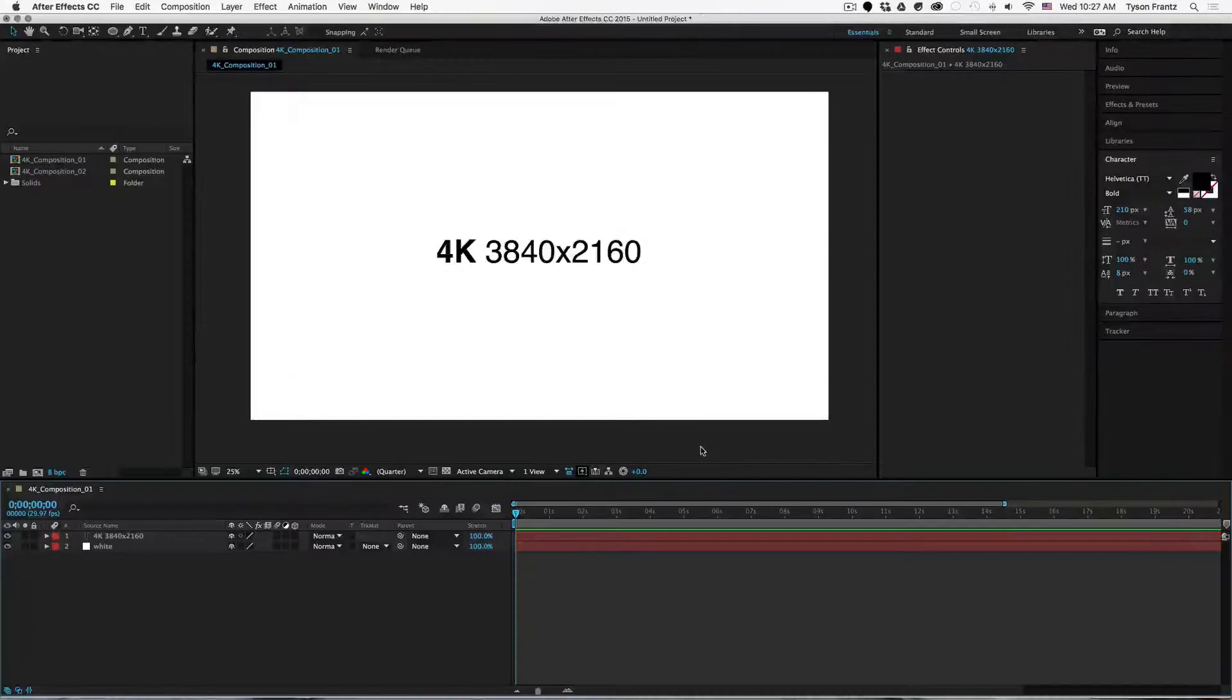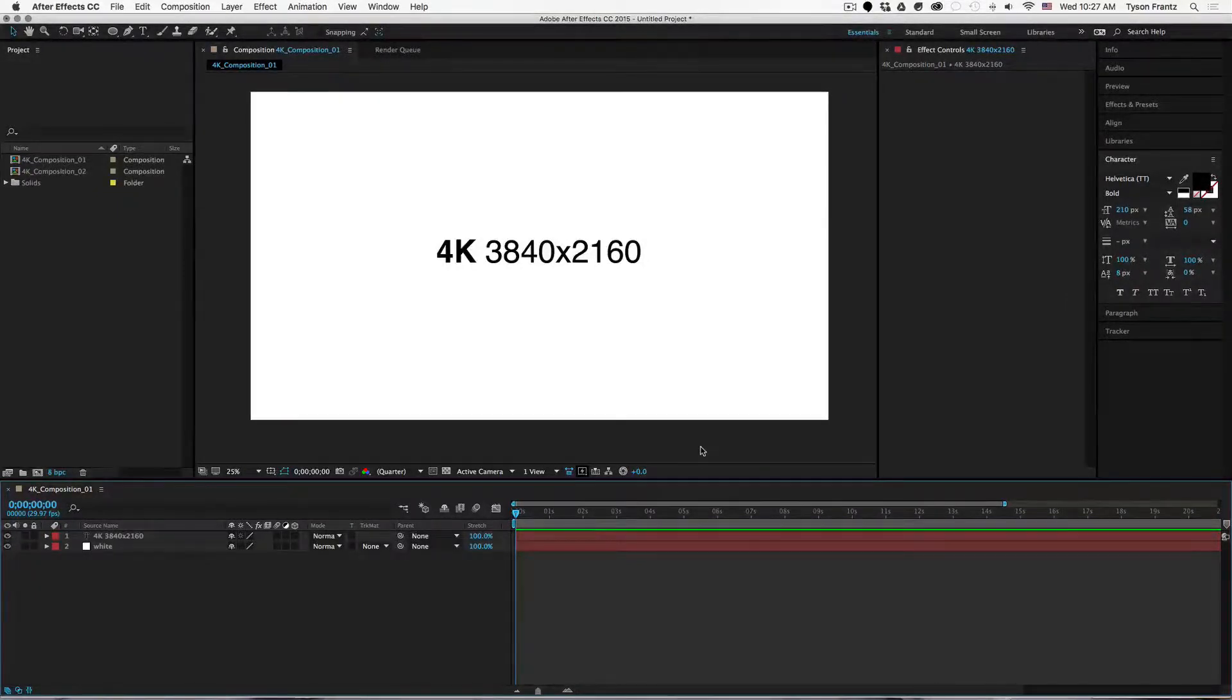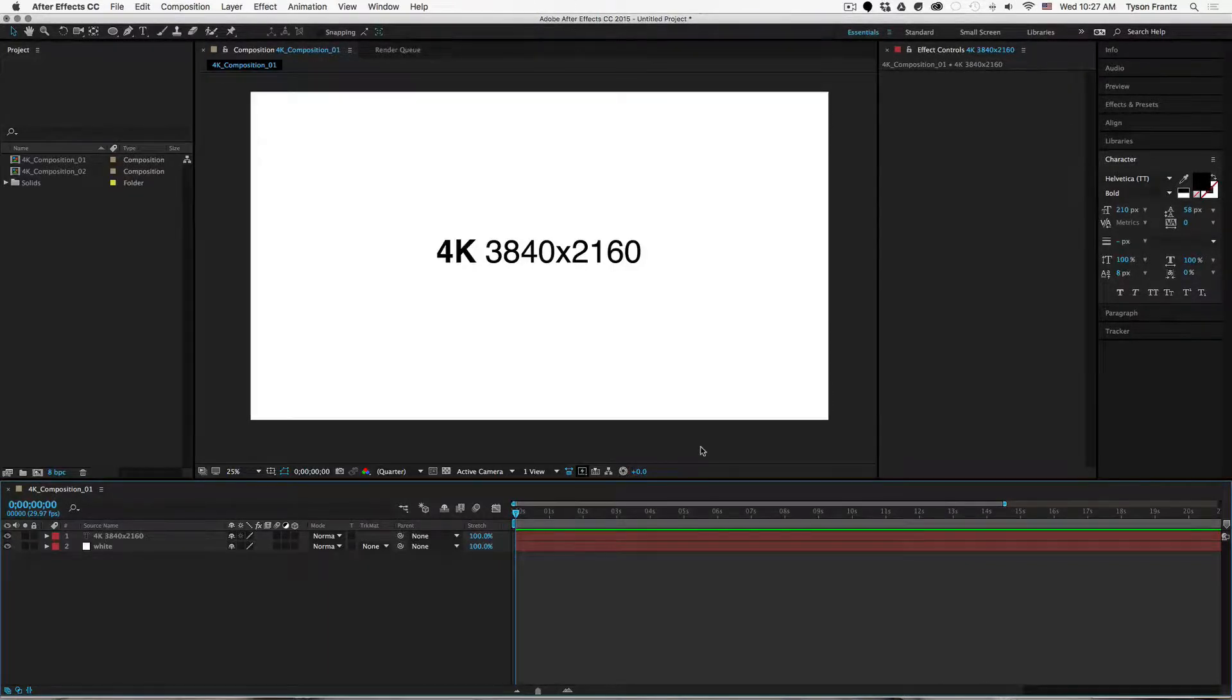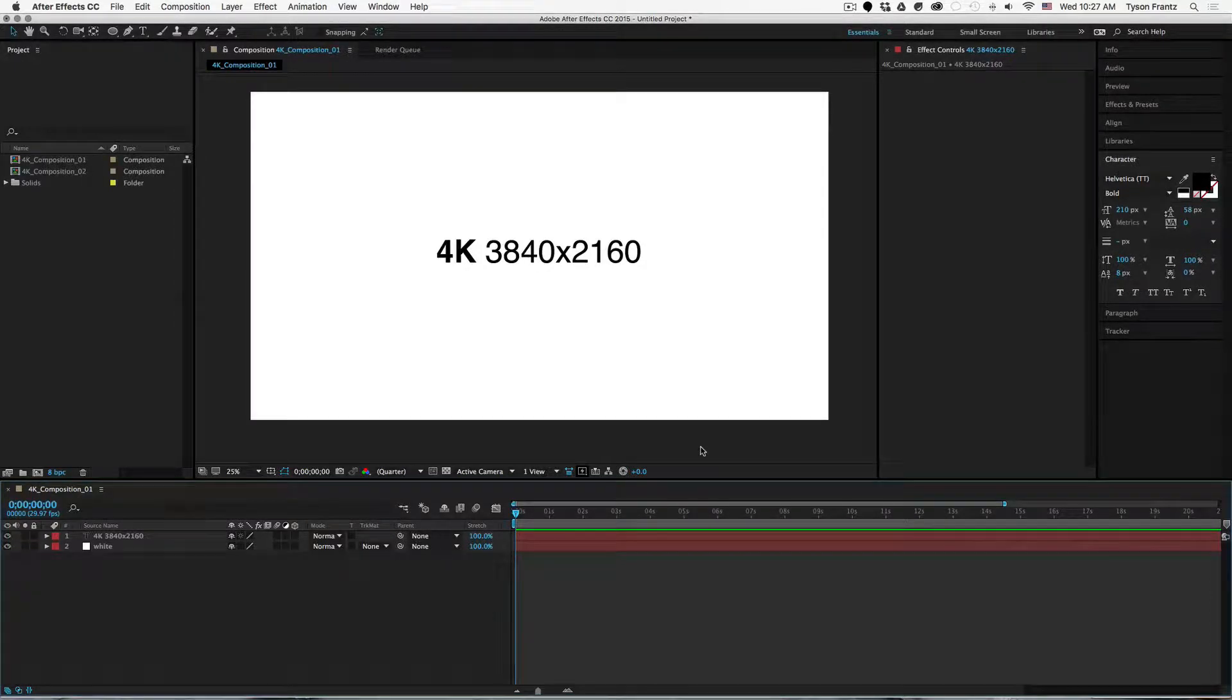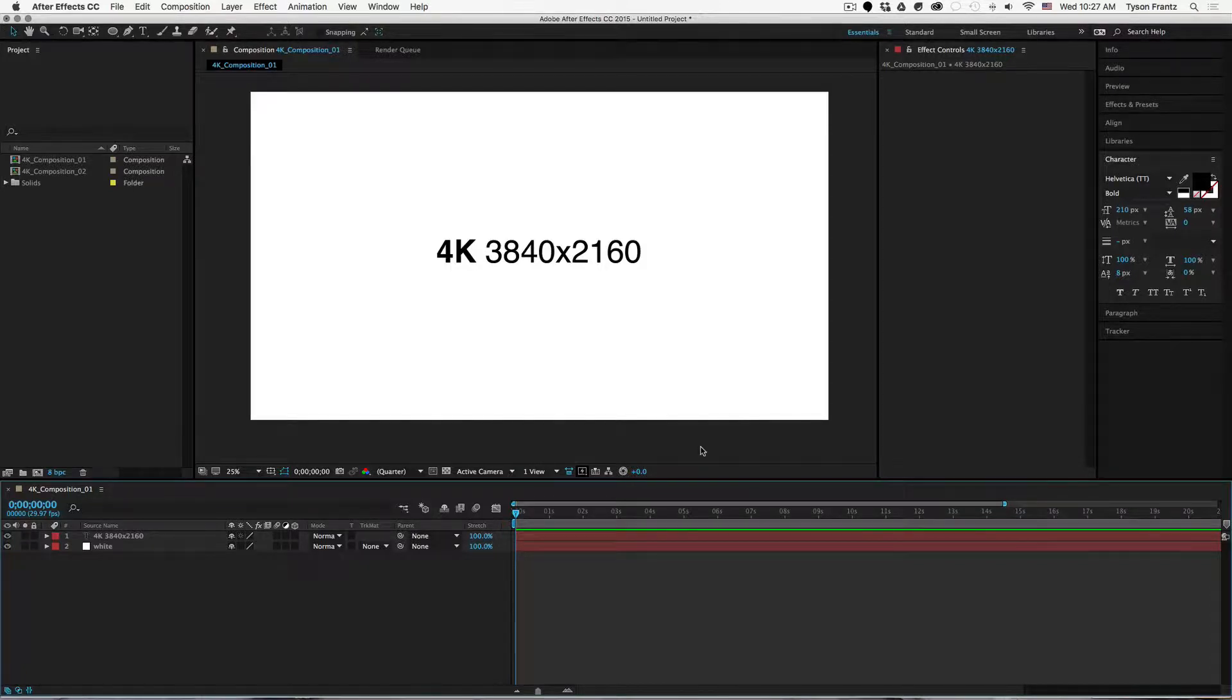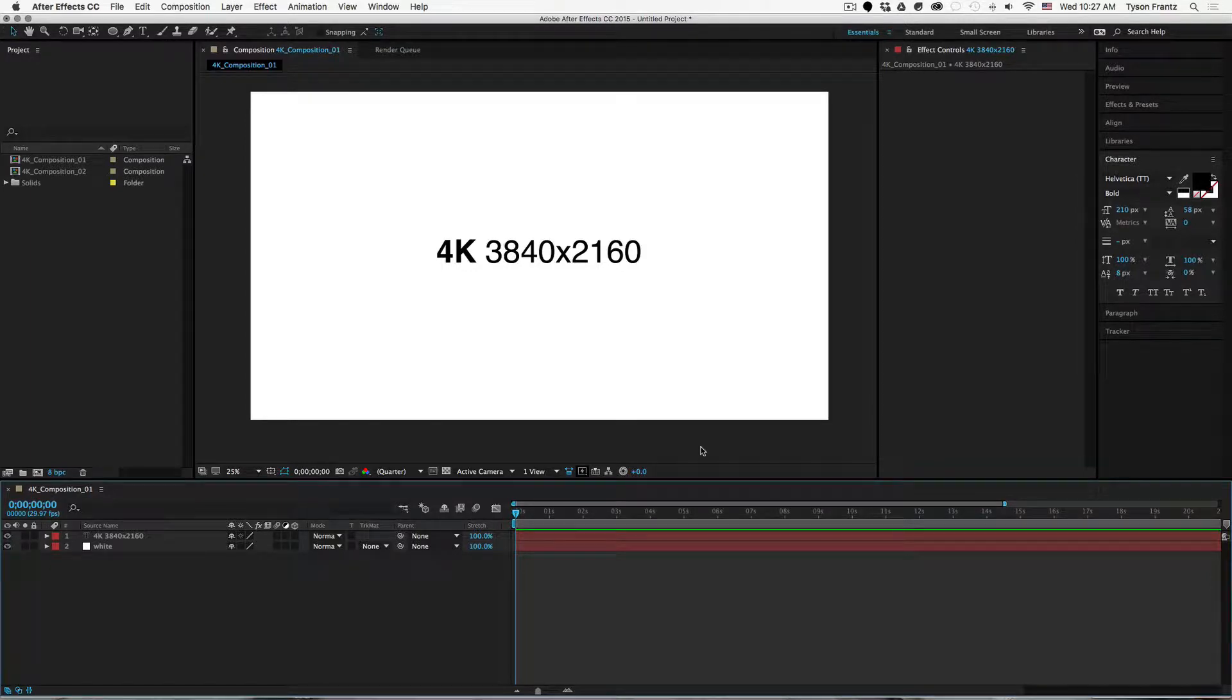Hey what's up, Tyson France with Motion Revolver. Quick tip here, just wanted to cover an issue that comes up somewhat often in After Effects projects that contain 4K compositions. There are instances obviously where you're not going to require the 4K resolution and sometimes as an After Effects author, creating a completely different version with standard HD resolution compositions is a fairly large undertaking.